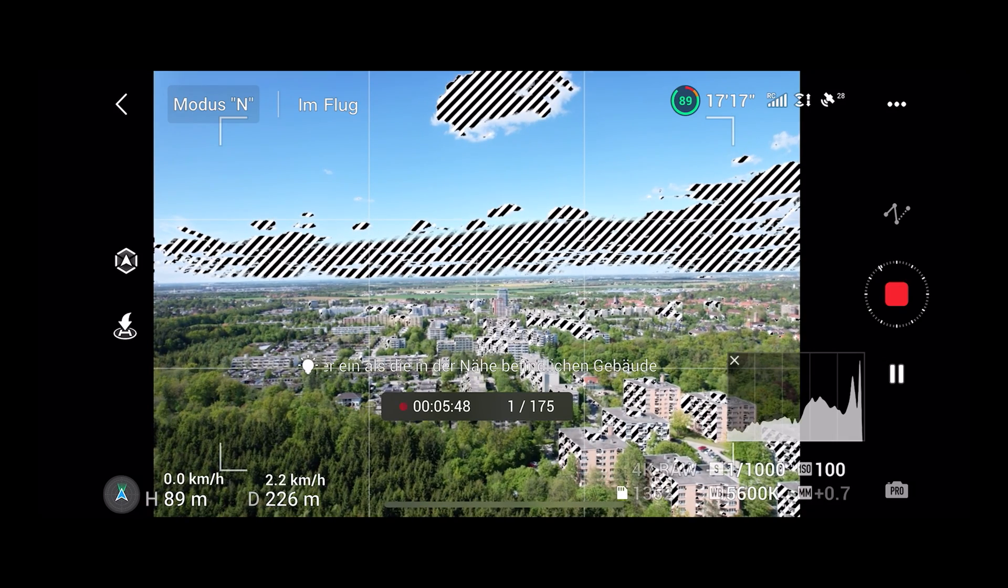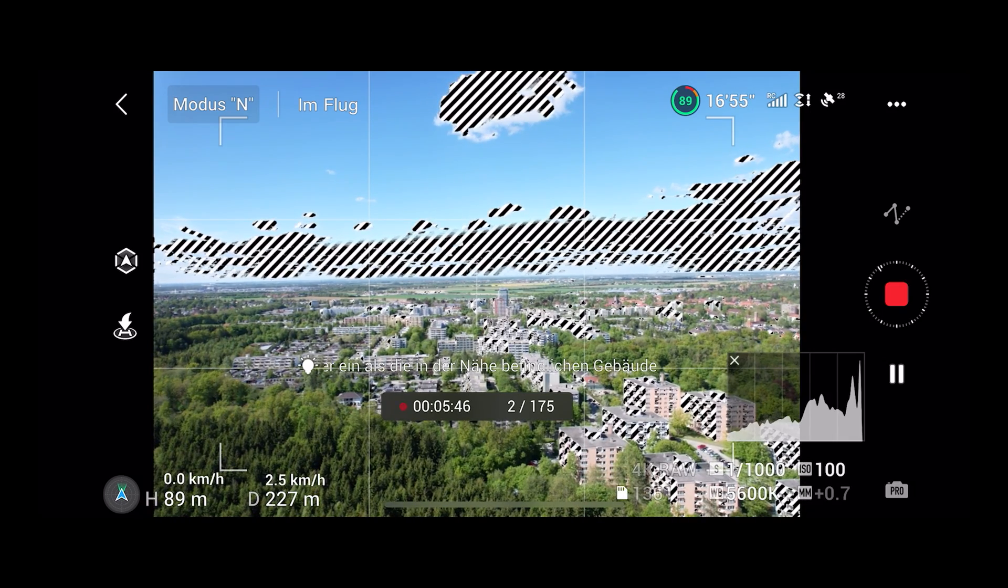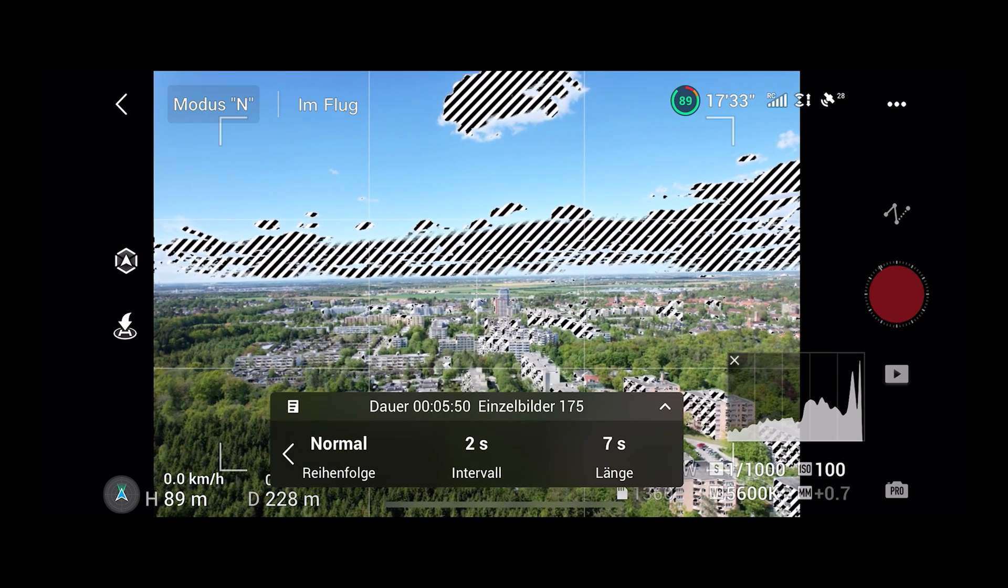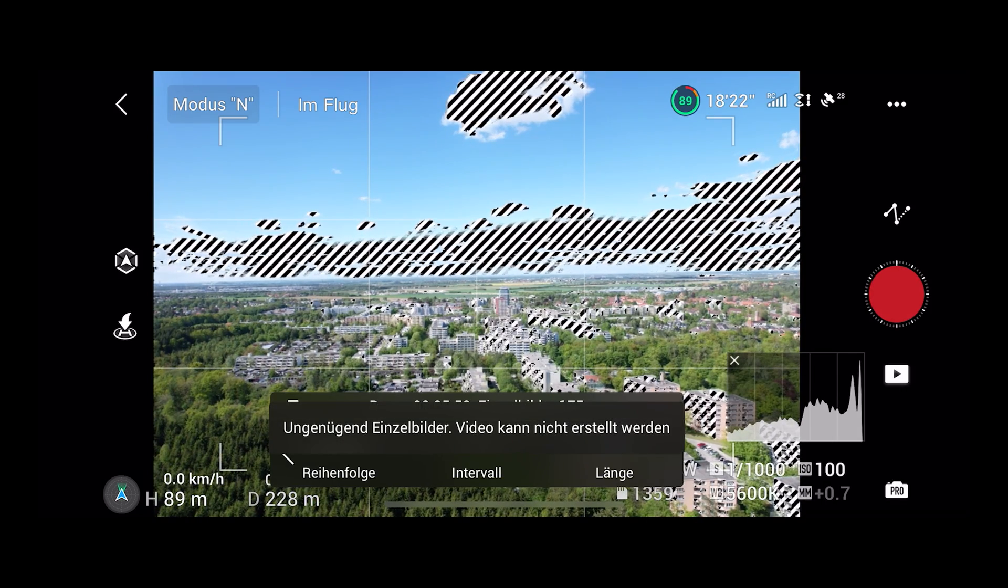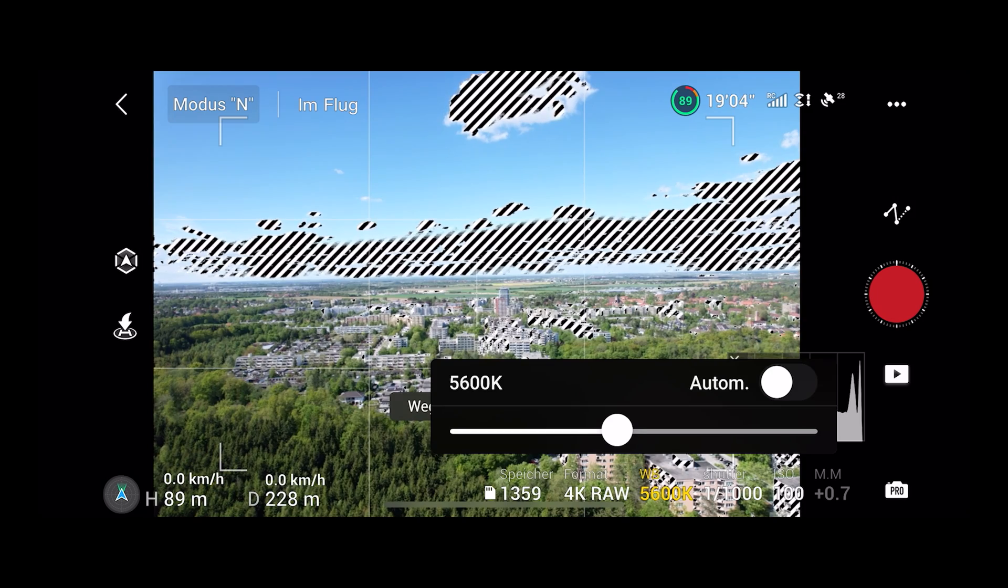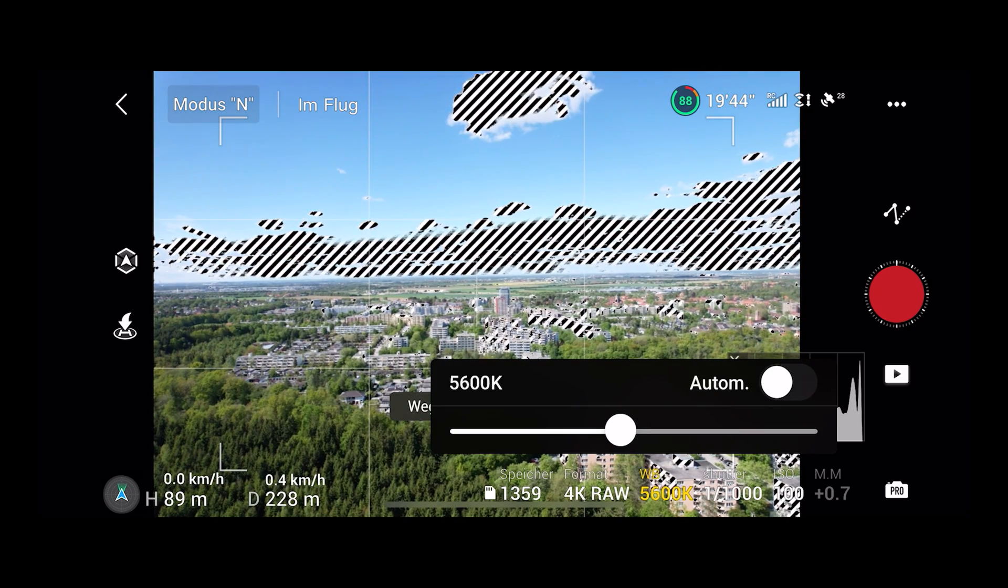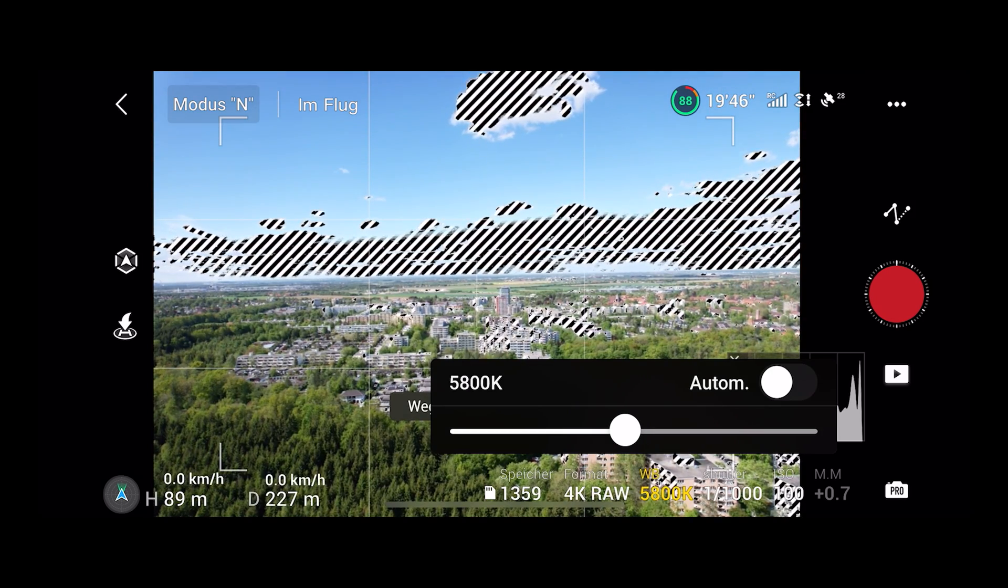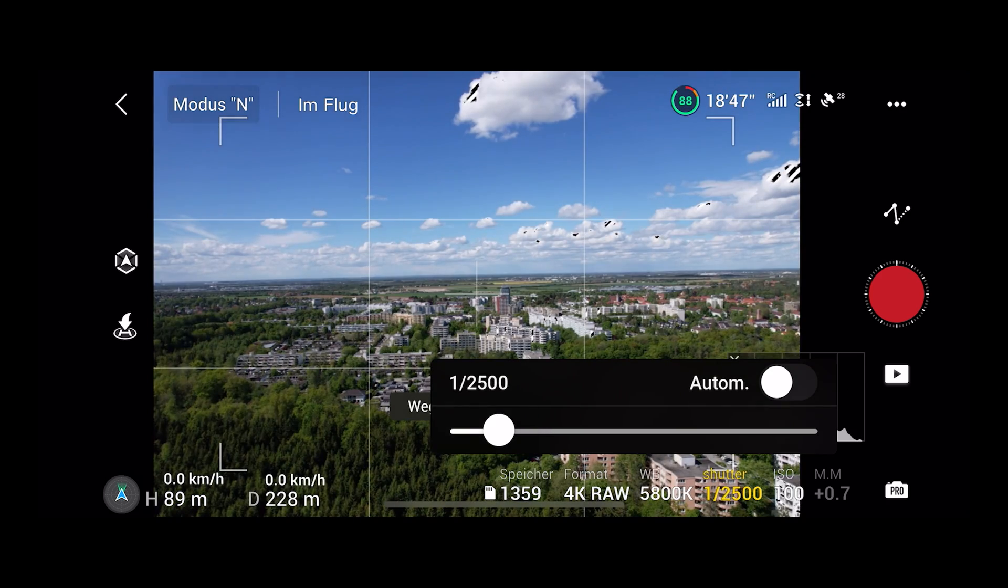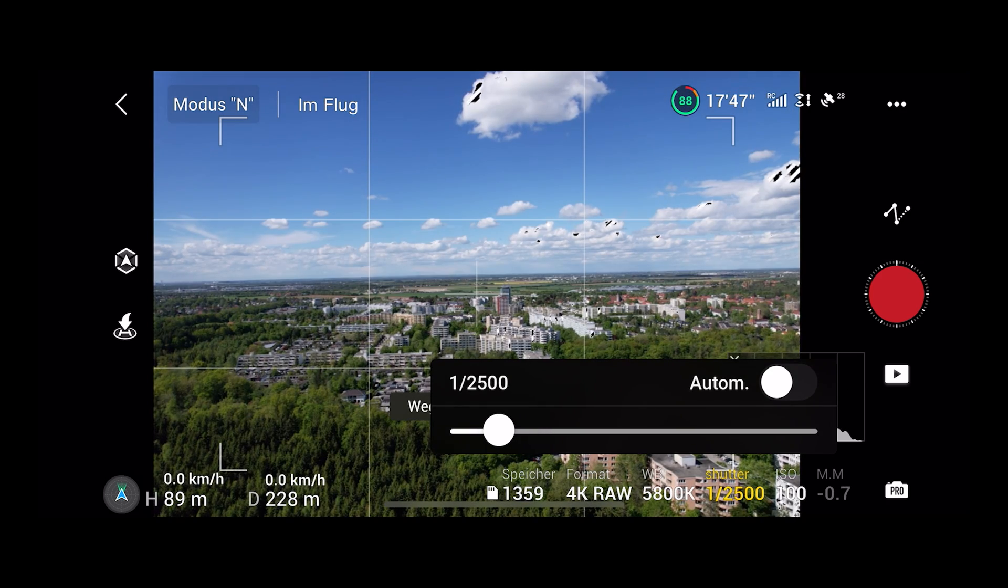This might be a problem because if you did not set your settings right before pressing the record button it's too late now. As you can see in this example the exposure is set too high. In this case stop the hyperlapse and correct those settings. Now press the record button again.